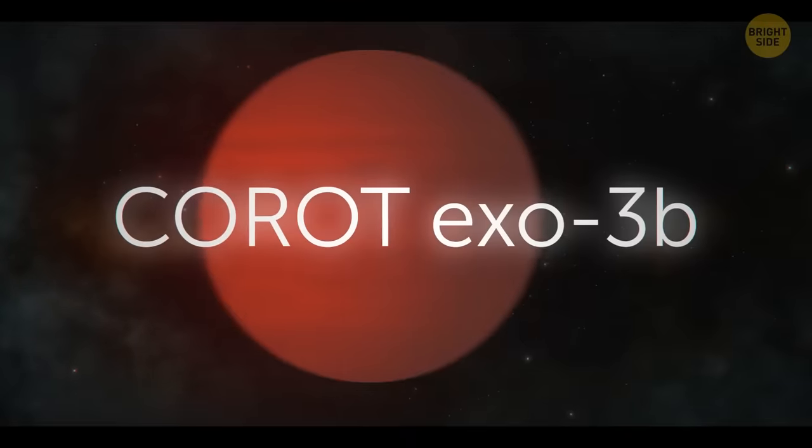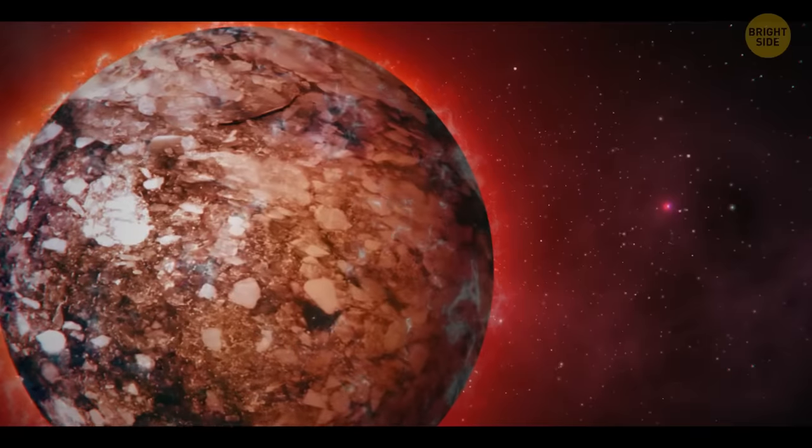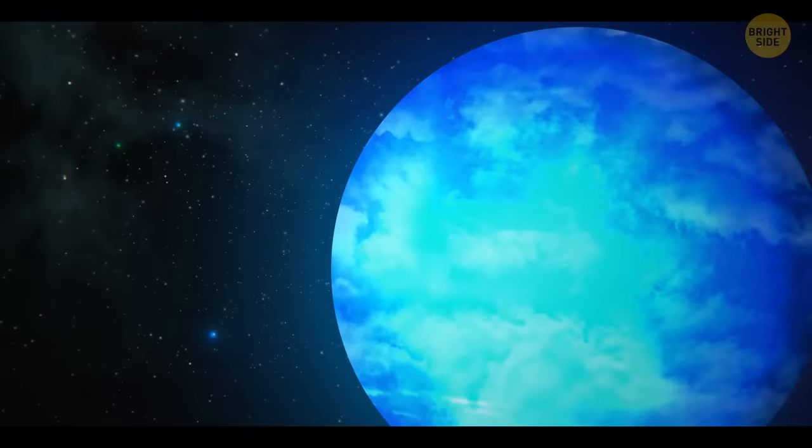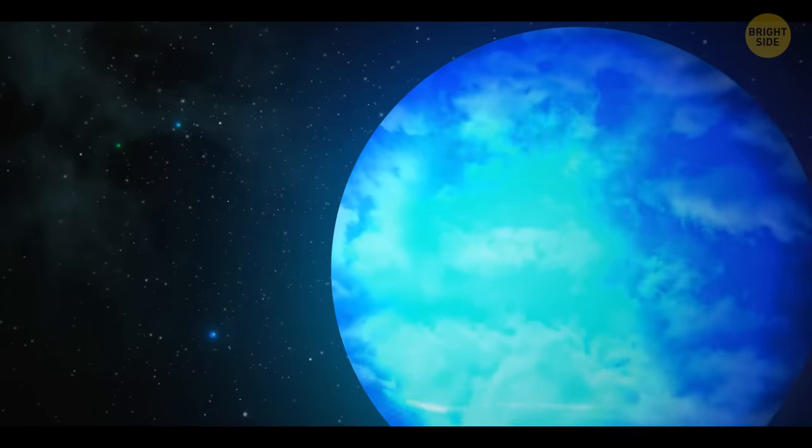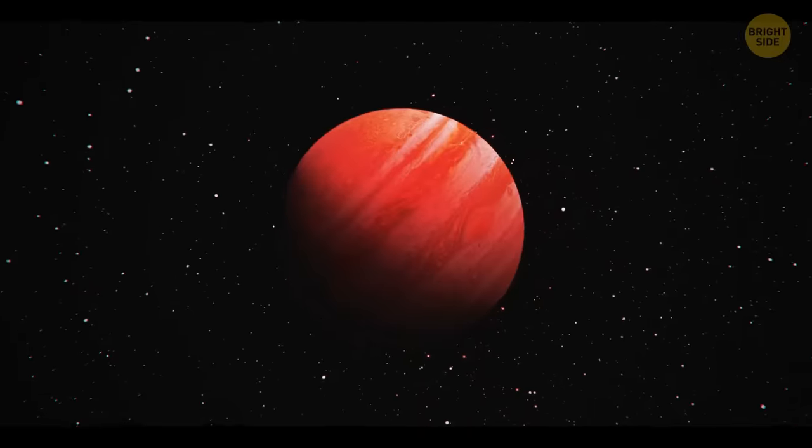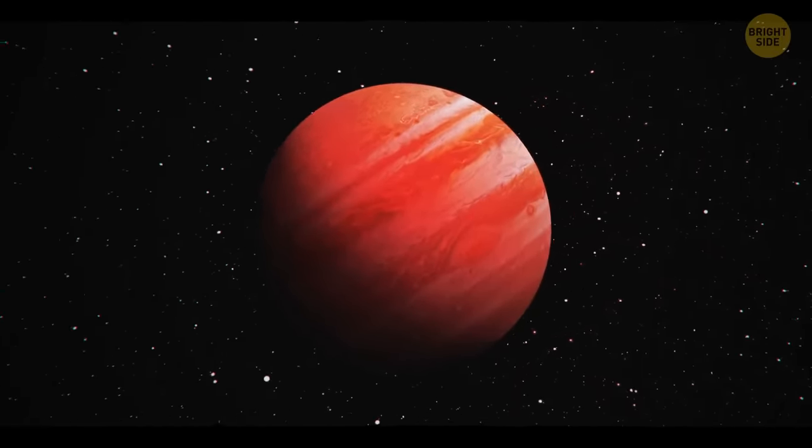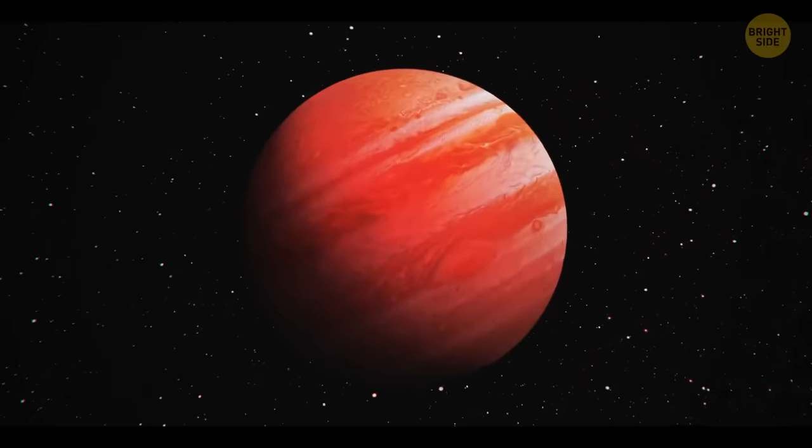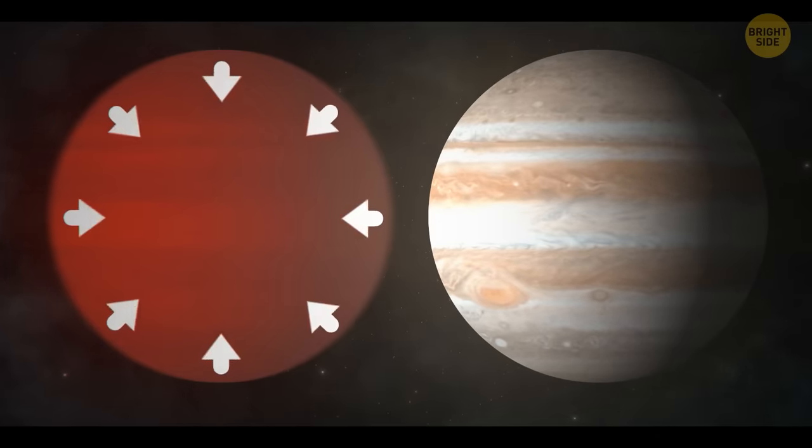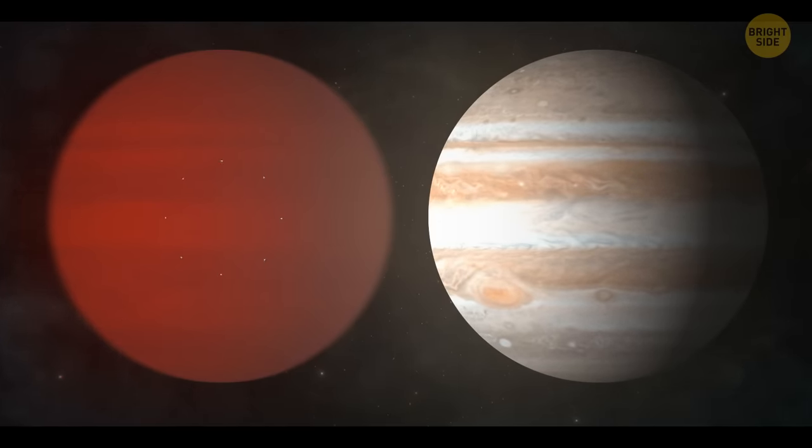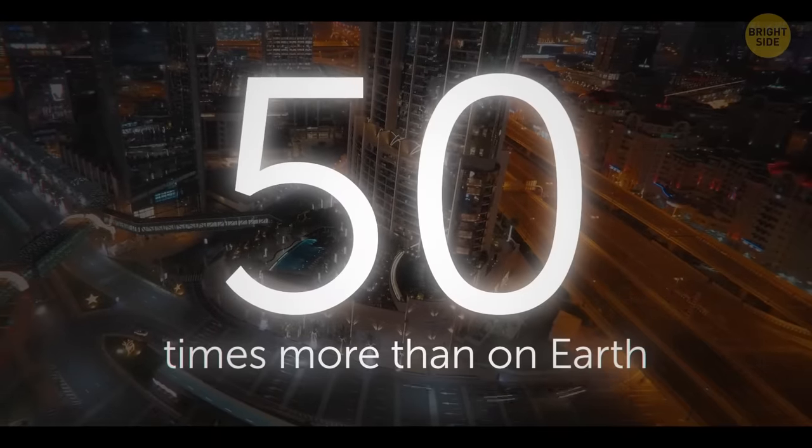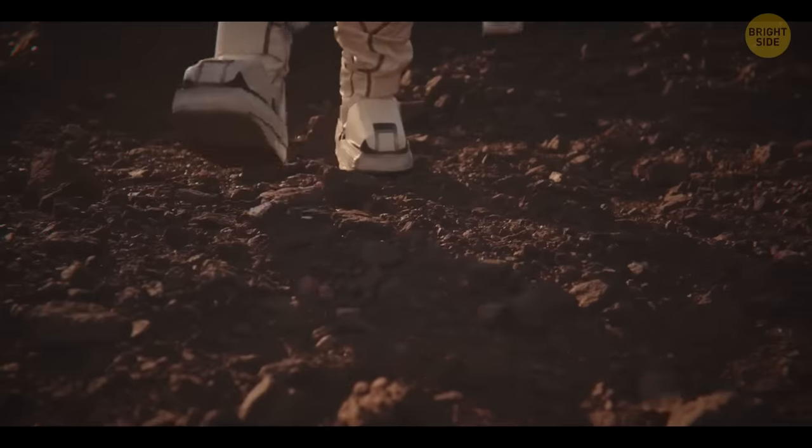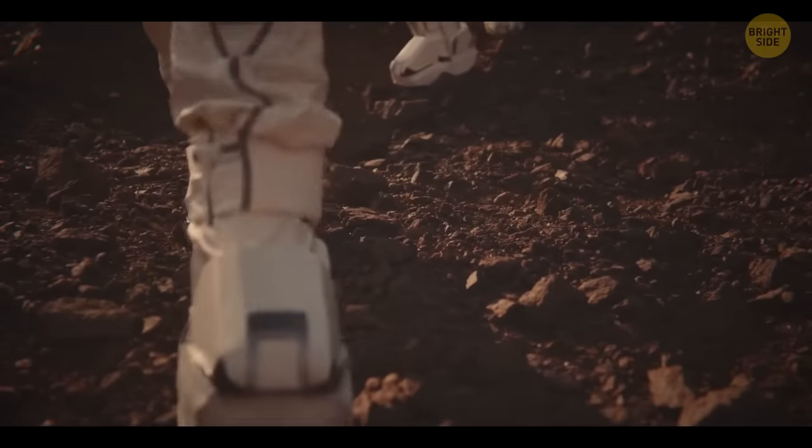Karat Exo-3b is neither as hot nor as cold as some of the others on this list, but it's terrifying in its own more insidious way. It's a gas giant similar in size to Jupiter, yet 20 times denser. This makes this exoplanet's gravity weigh down on everything on its surface 50 times more than it would on Earth. Stepping on it would be your ultimate doom, because you'd be immediately crushed by the density of its atmosphere.